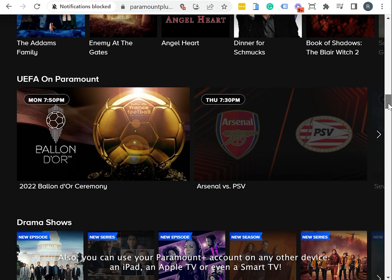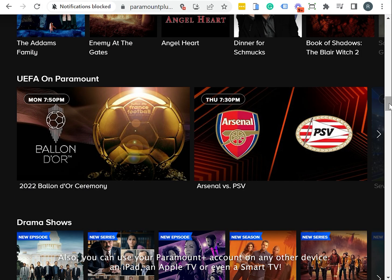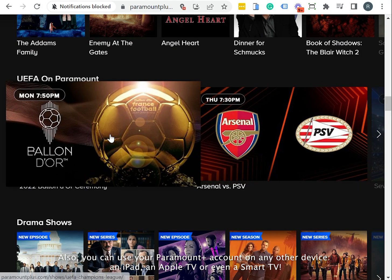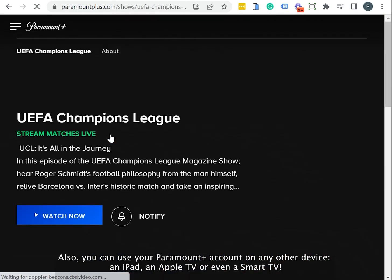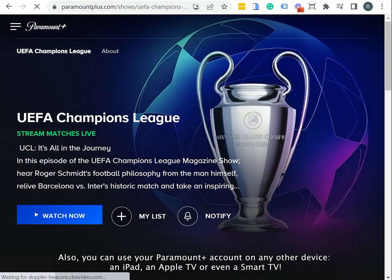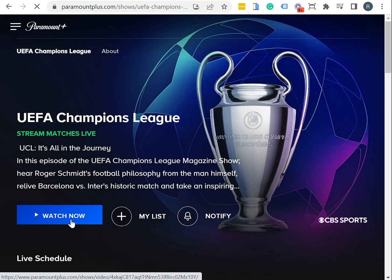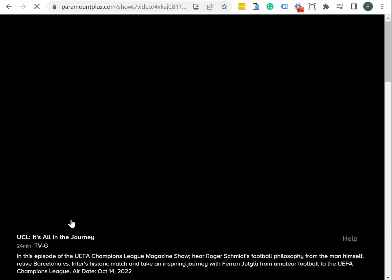Also, you can use your Paramount Plus account on any other device. An iPad, an Apple TV, or even a Smart TV. Thank you for watching!